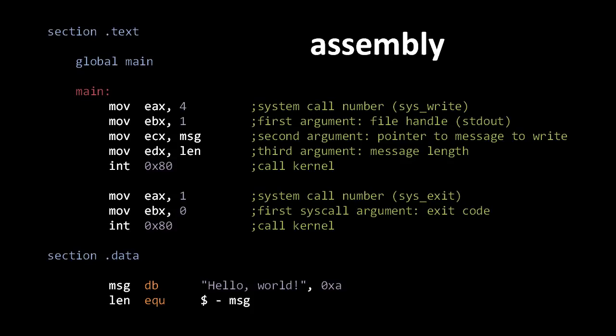Like in all programming languages, the assembly code written as text by the programmer is known as source code. The computer of course can't directly execute this code, rather the source code must be translated to machine code by a program called an assembler. For any particular processor, there may be multiple assemblers available, and the precise assembly language understood by one assembler may differ from the assembly understood by another assembler for that same processor.